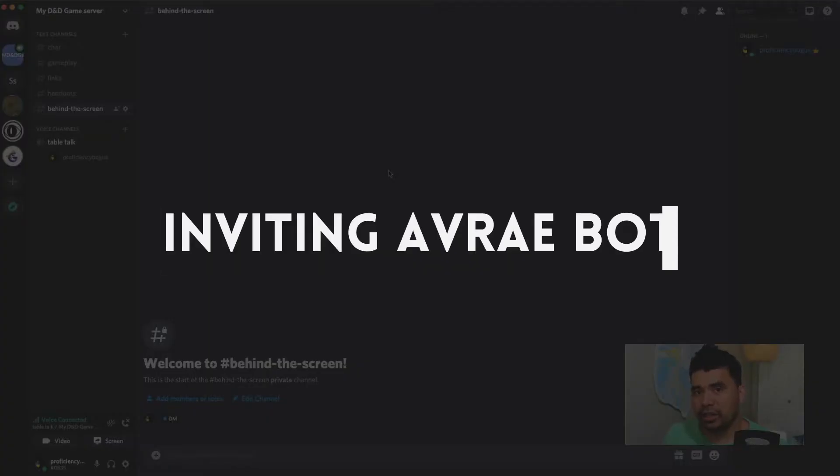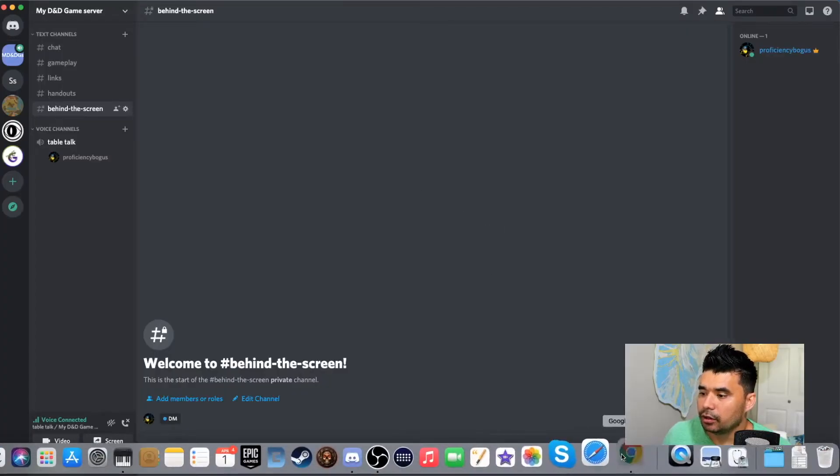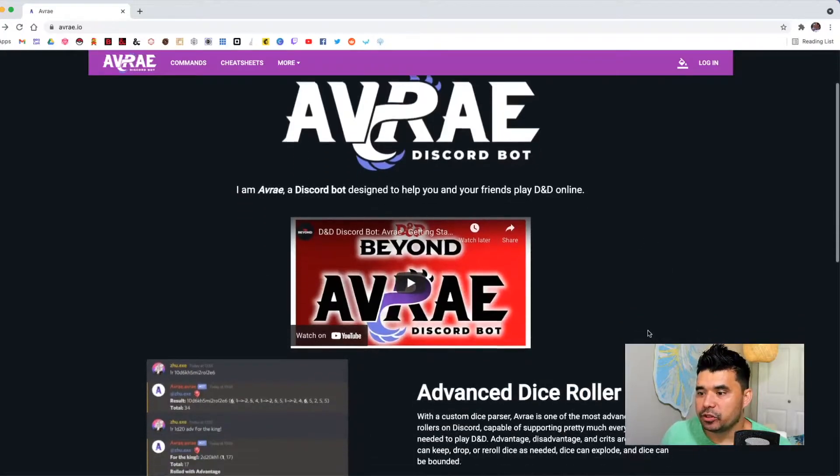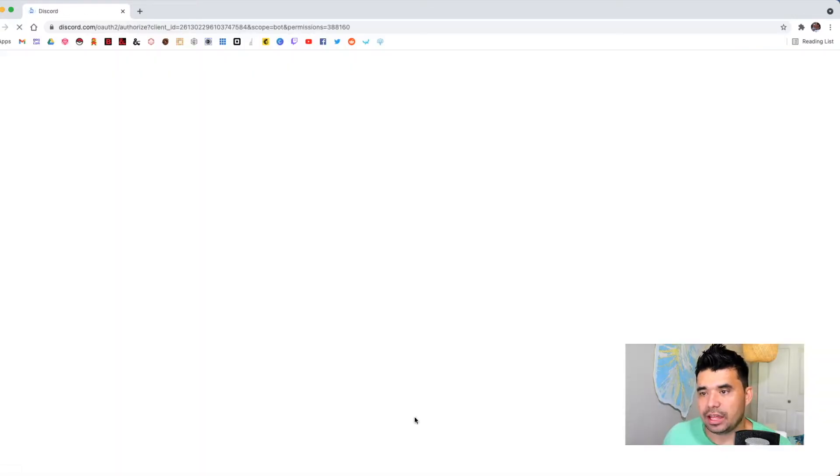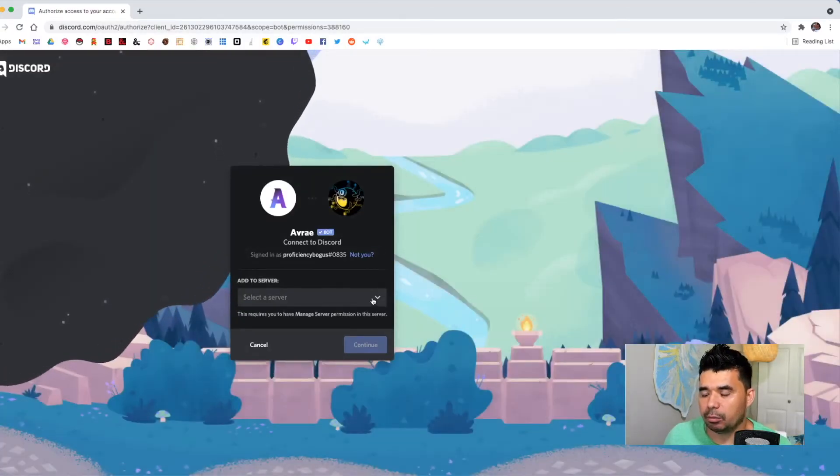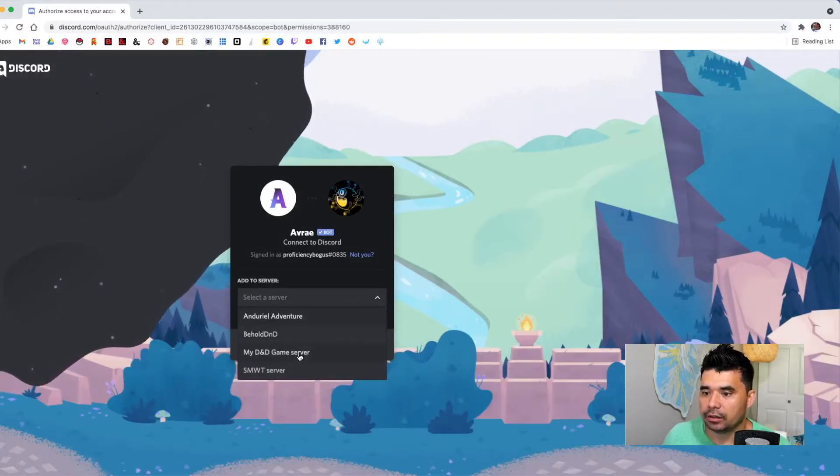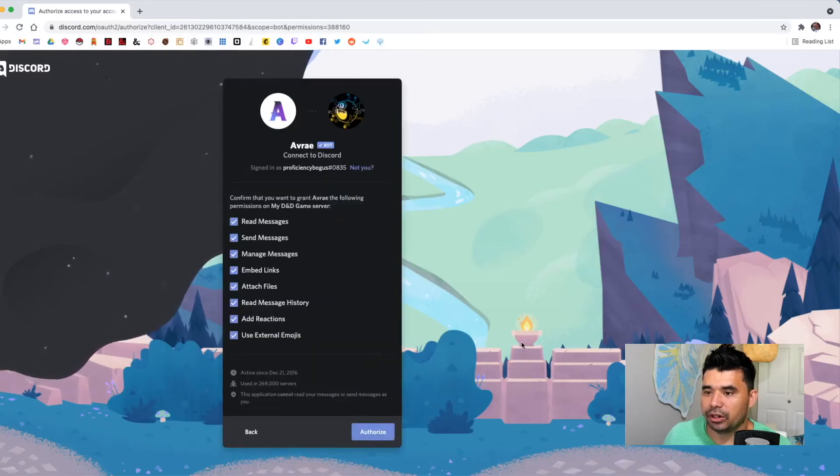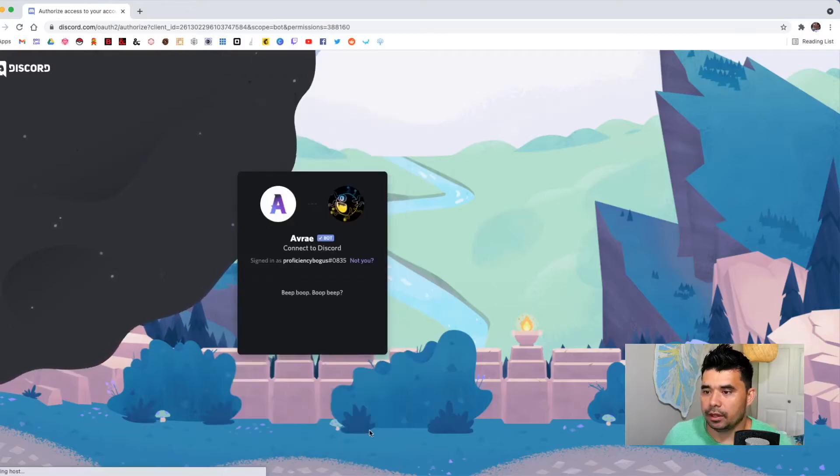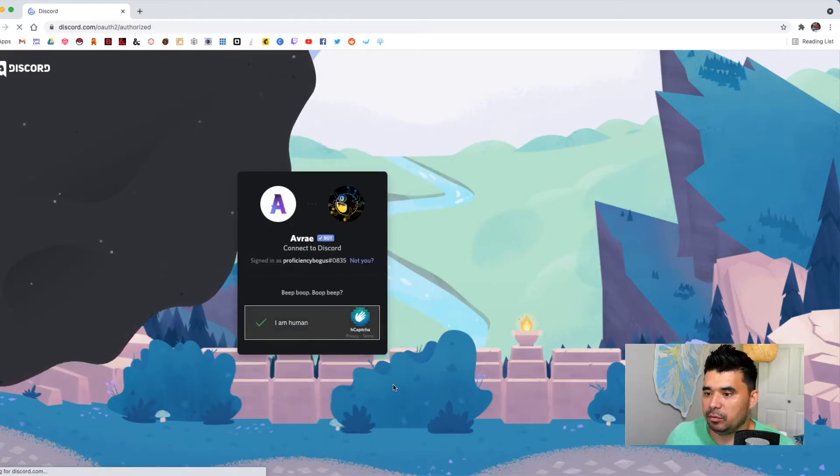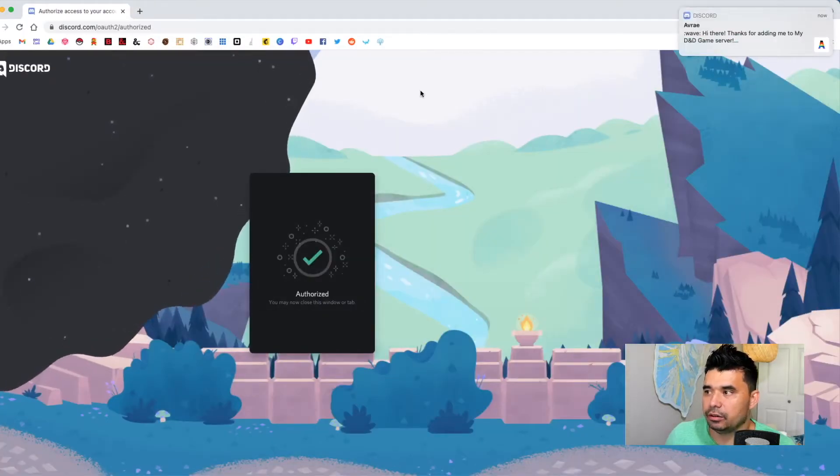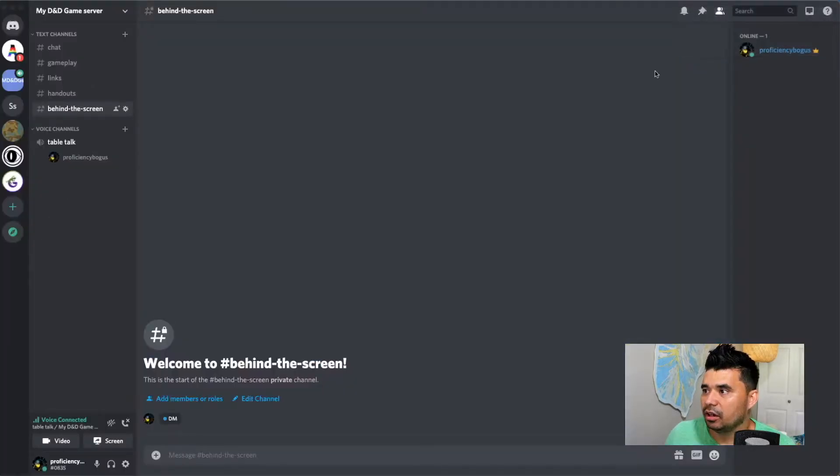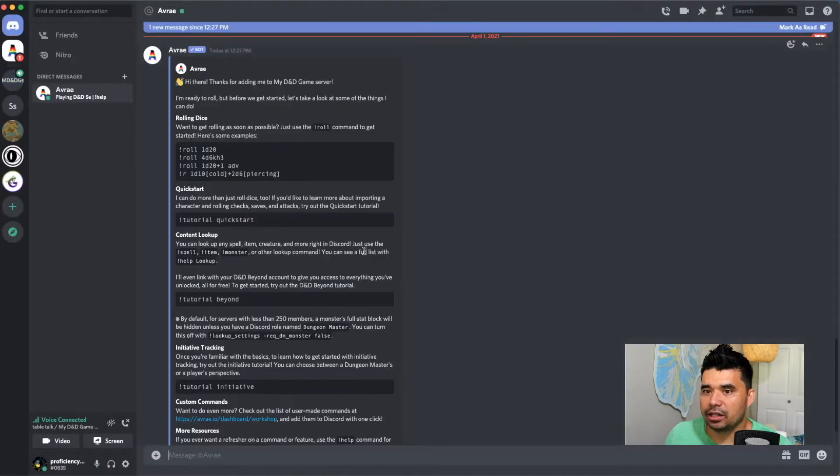So the next thing we need to do is invite the Avrae bot into our server. So I'm going to jump over to avrae.io. That is their website. And if you scroll to the bottom, there is this invite link. And you just hit that button and you select which server you want to invite the bot into. So I'm already logged in on my web browser here. I'm just going to select my D&D game server. And I'm going to invite the Avrae bot into it. I'm going to authorize it to have all of those checked off and hit the authorize button. Yes, I am human. So I have that capture there that I needed to do. All right. So Avrae, I can see I just got a message from Discord saying that the Avrae bot is now inside of my server.